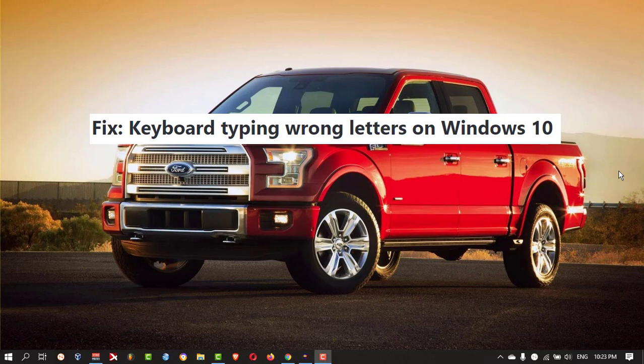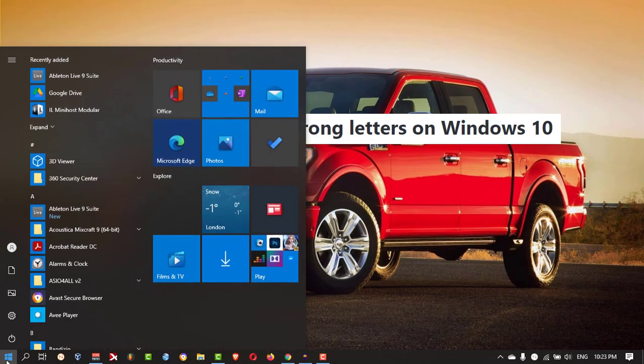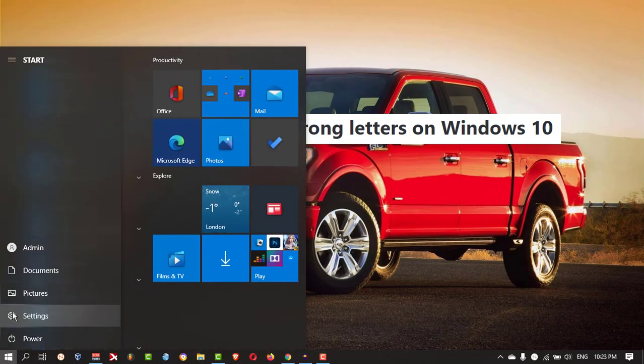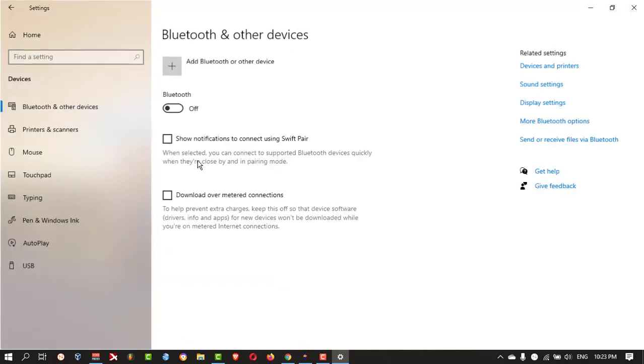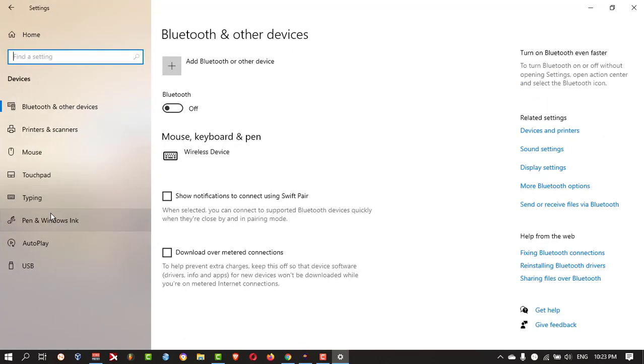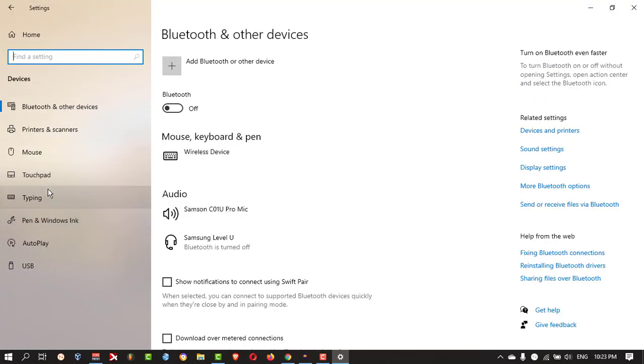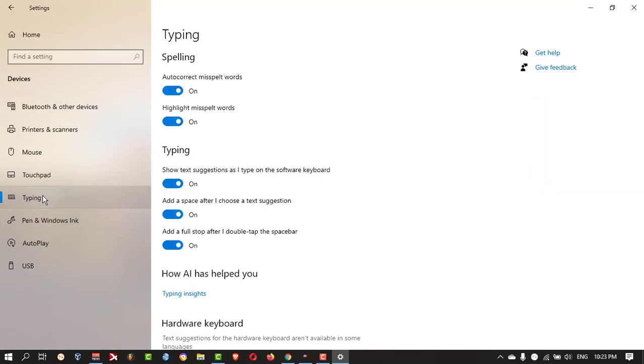The first one, you need to go to your Start button and go to Settings. Here you can click on Devices, then you can click on Typing.